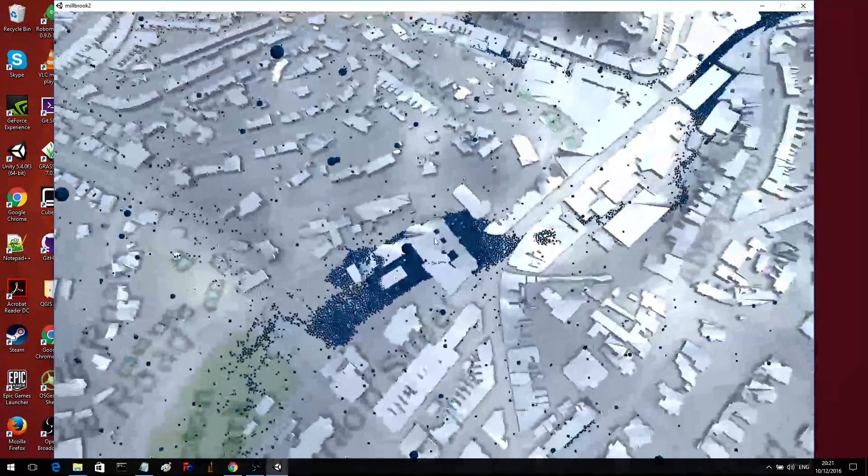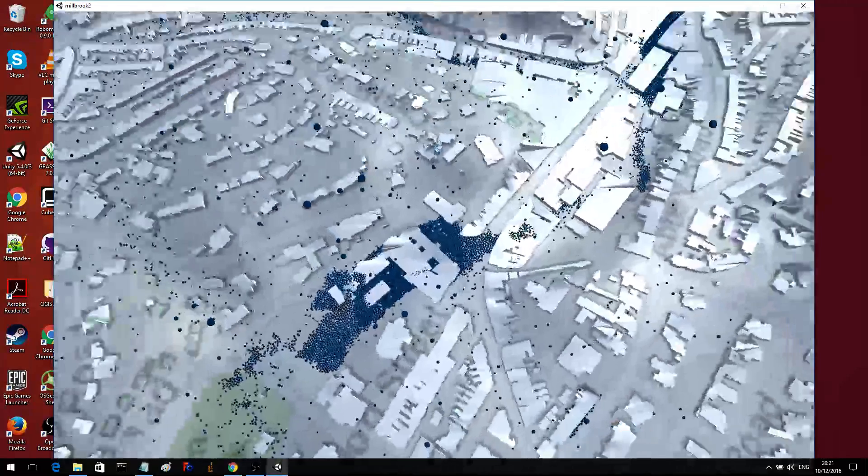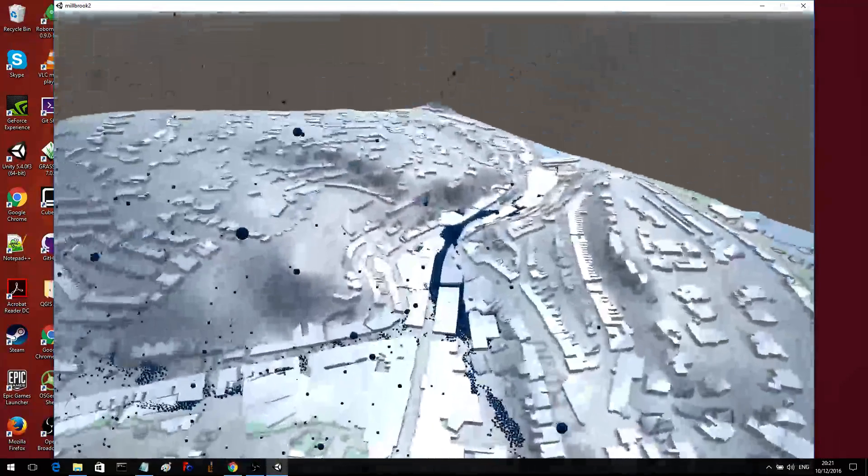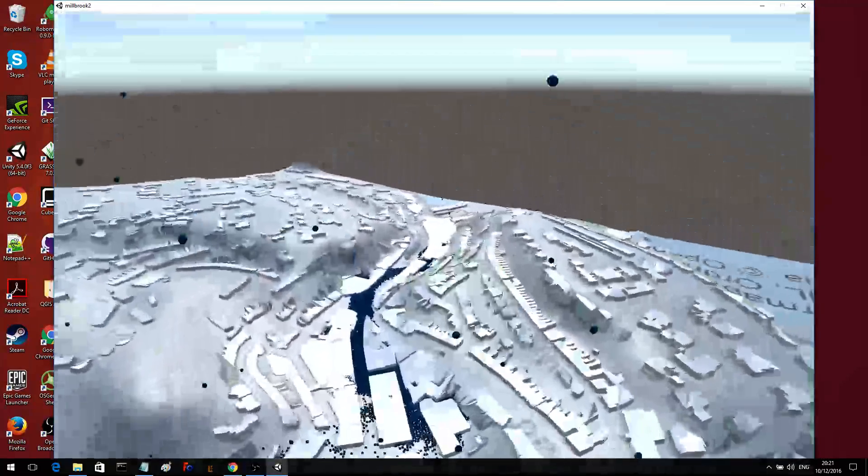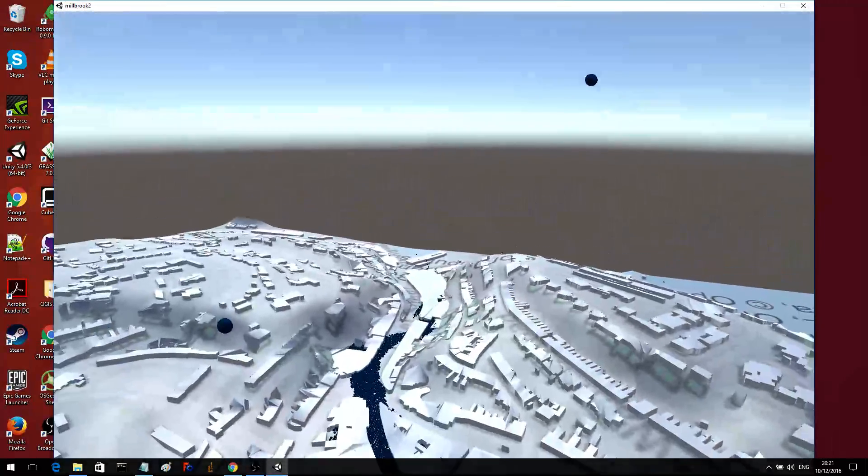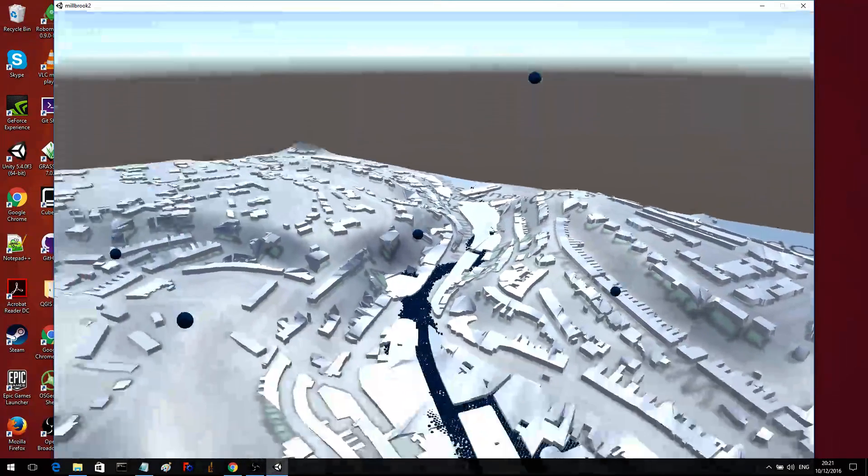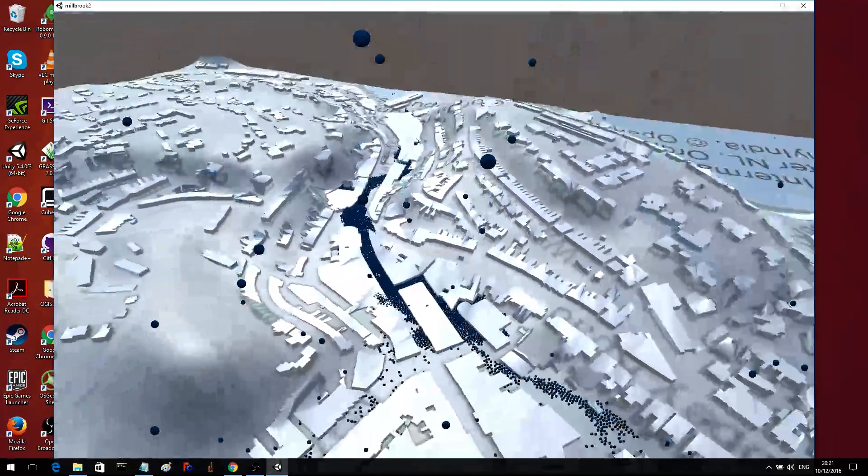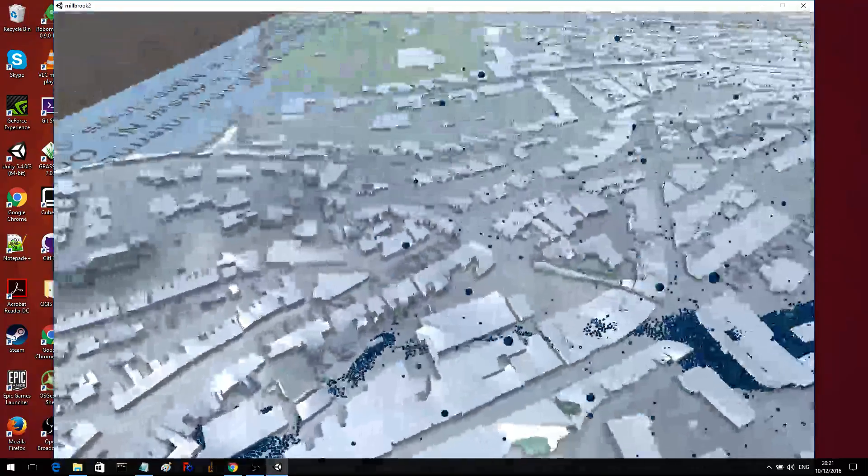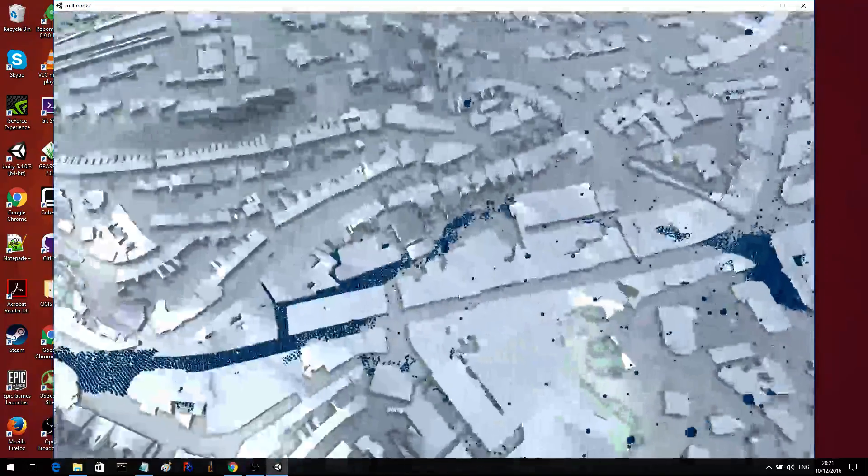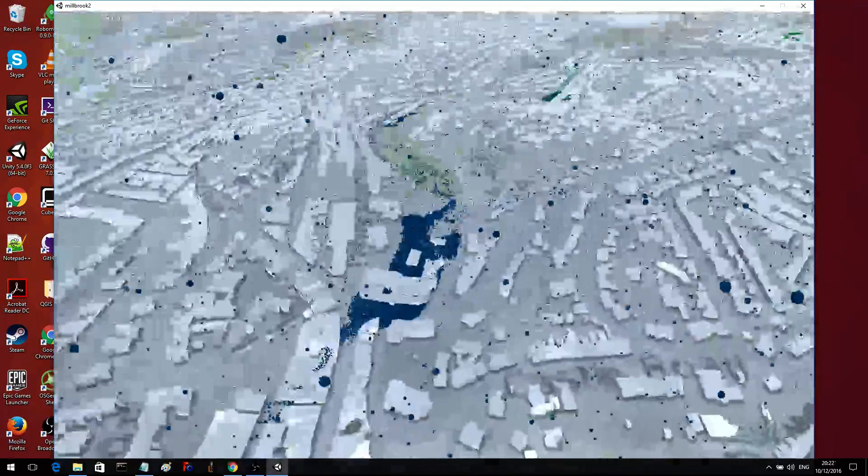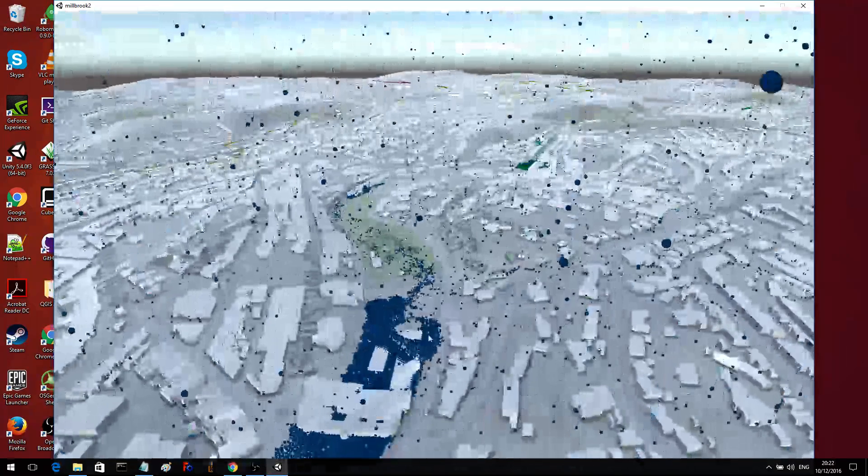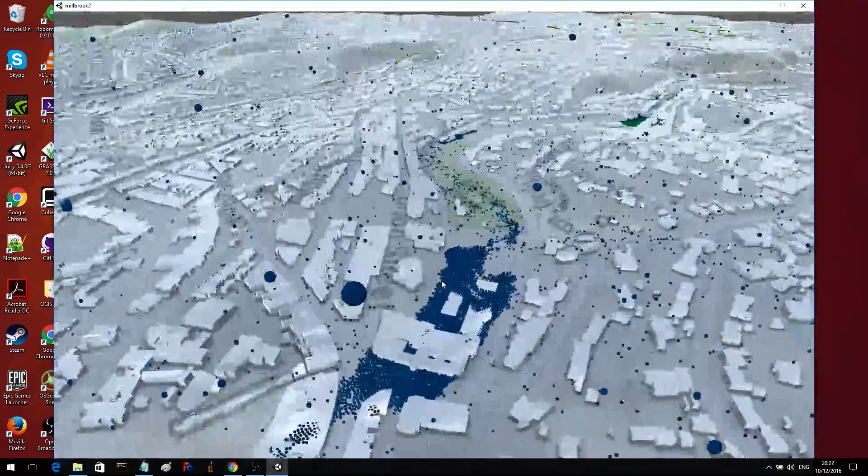And it kind of builds up here before going through this narrow channel and then getting into the sea. So, this likely there would be some quick flooding going on in this narrow channel and some stationary flooding over here.